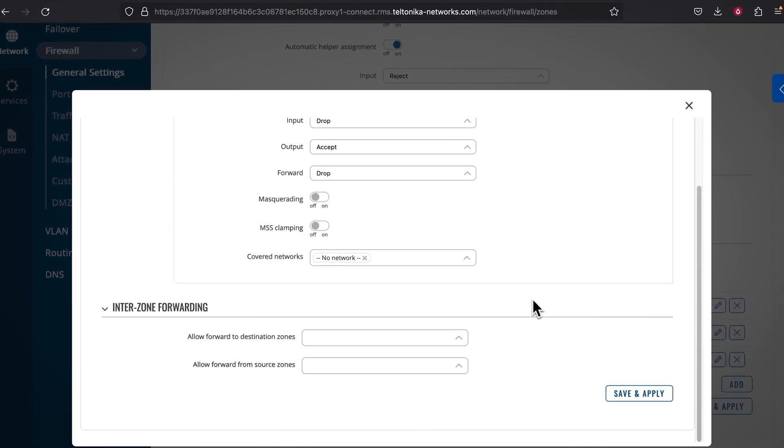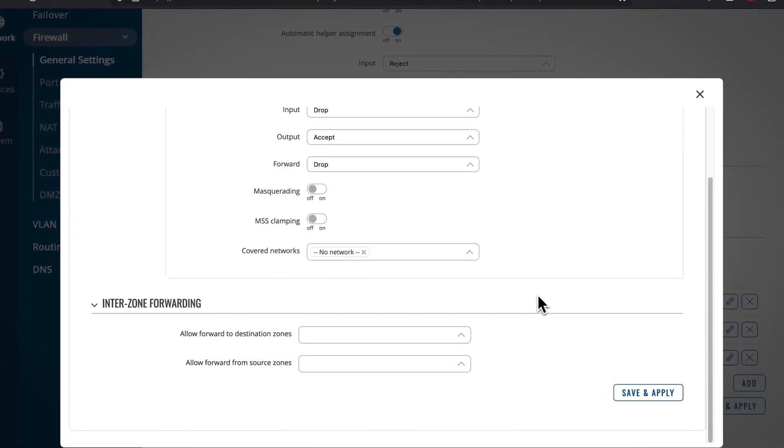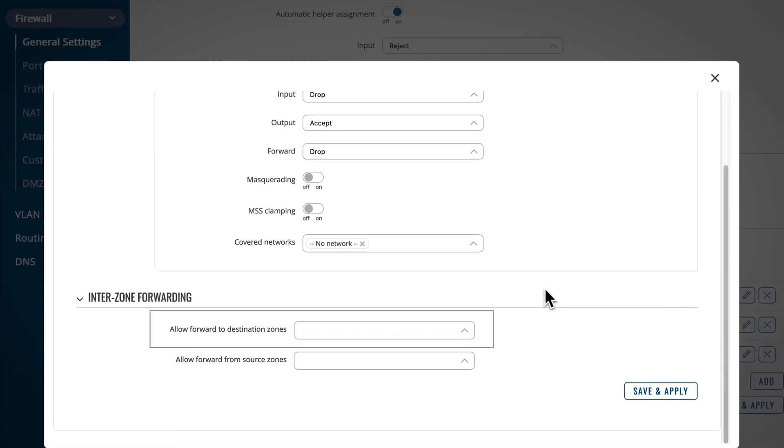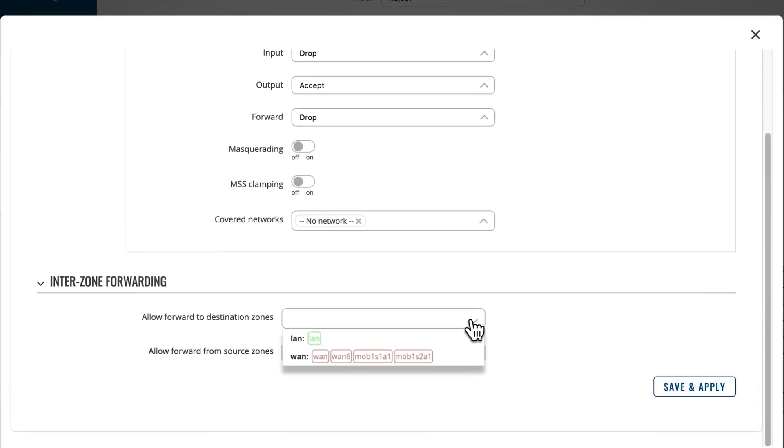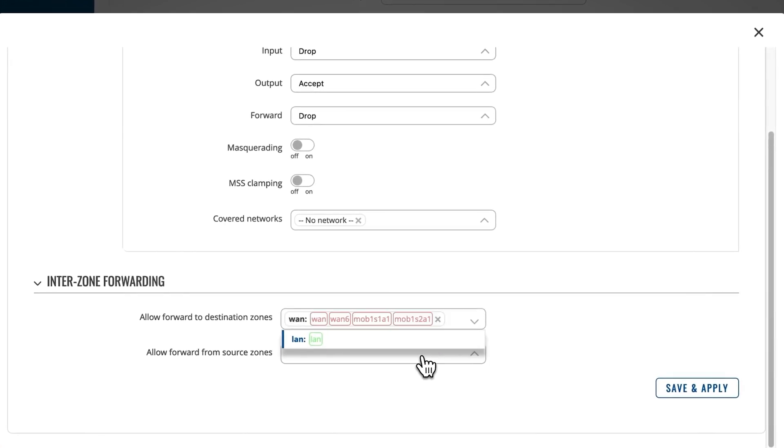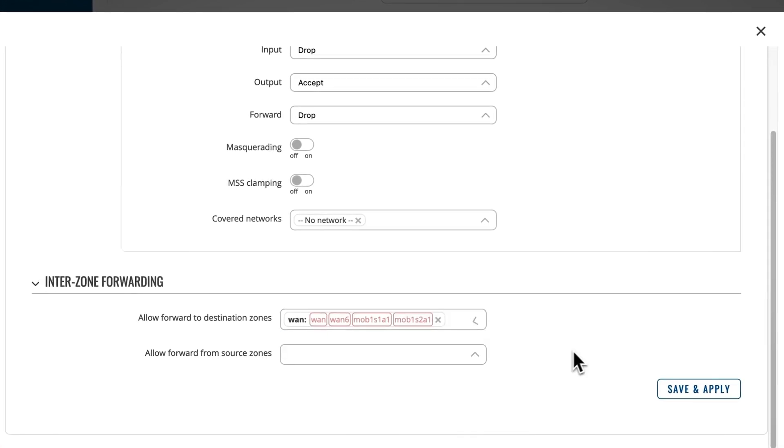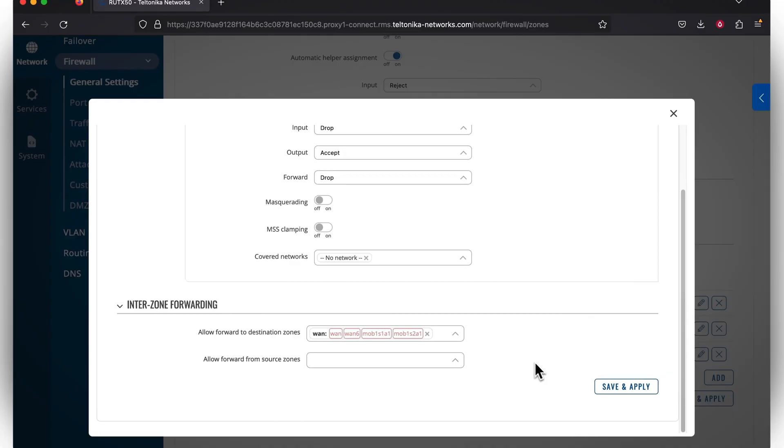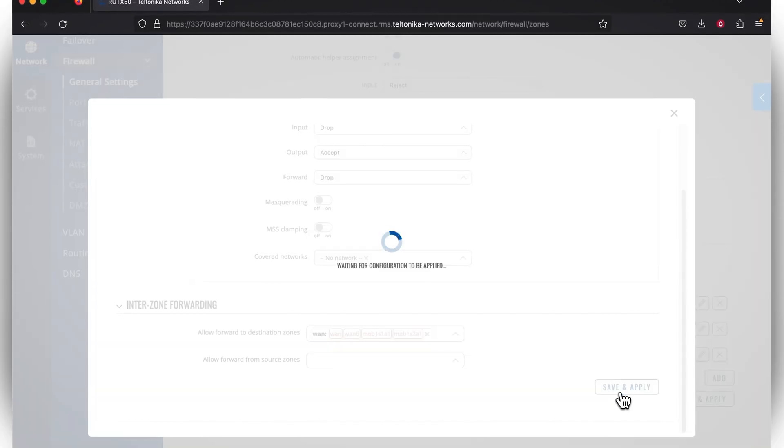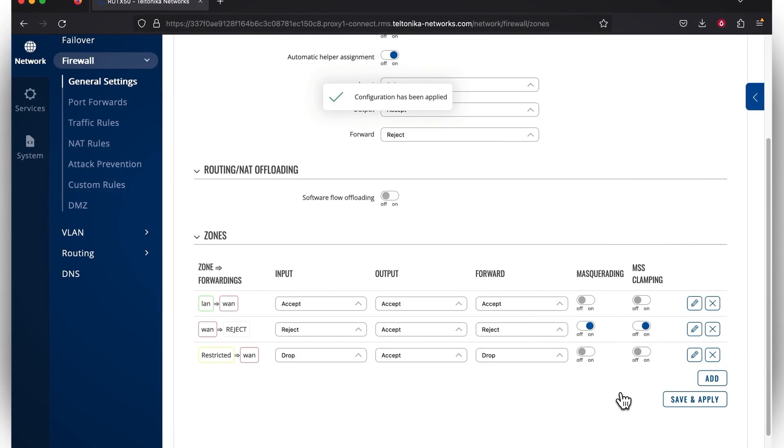In the Interzone Forwarding section, you can see the Allow Forward to Destination Zones window, in which you have to specify the VLAN zone. This step is crucial, as it ensures that the end-device belonging to the configured VLAN networks will have internet access. Once you're done with that, press Save and Apply.